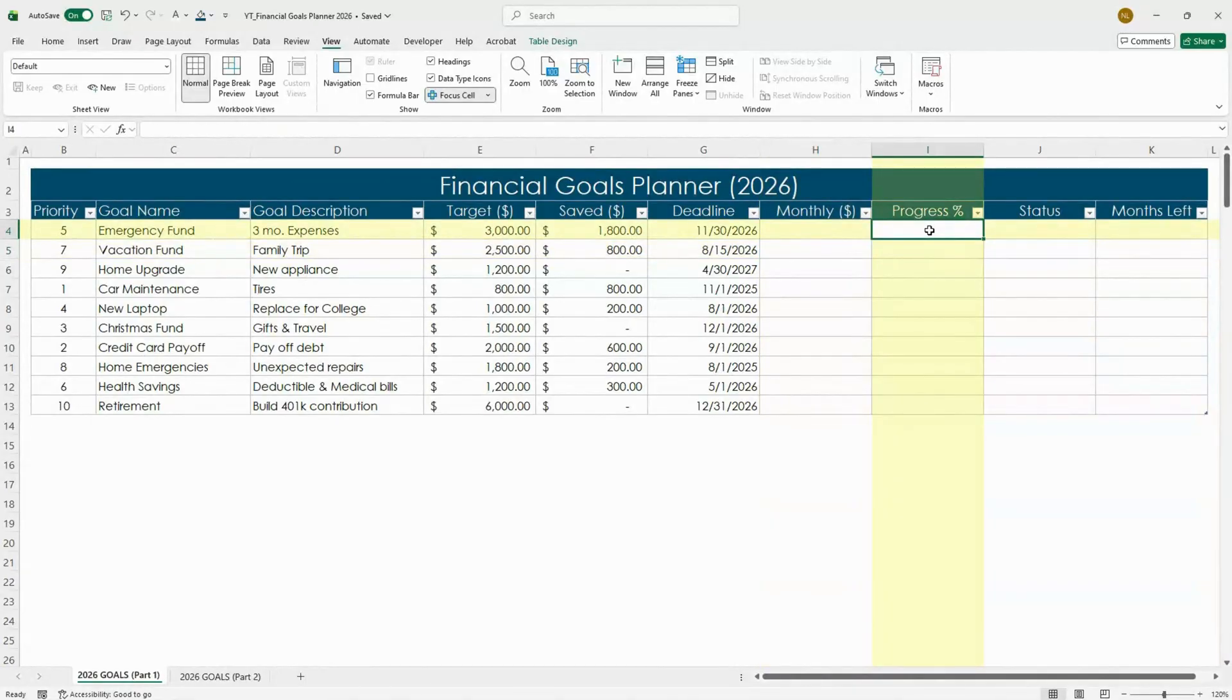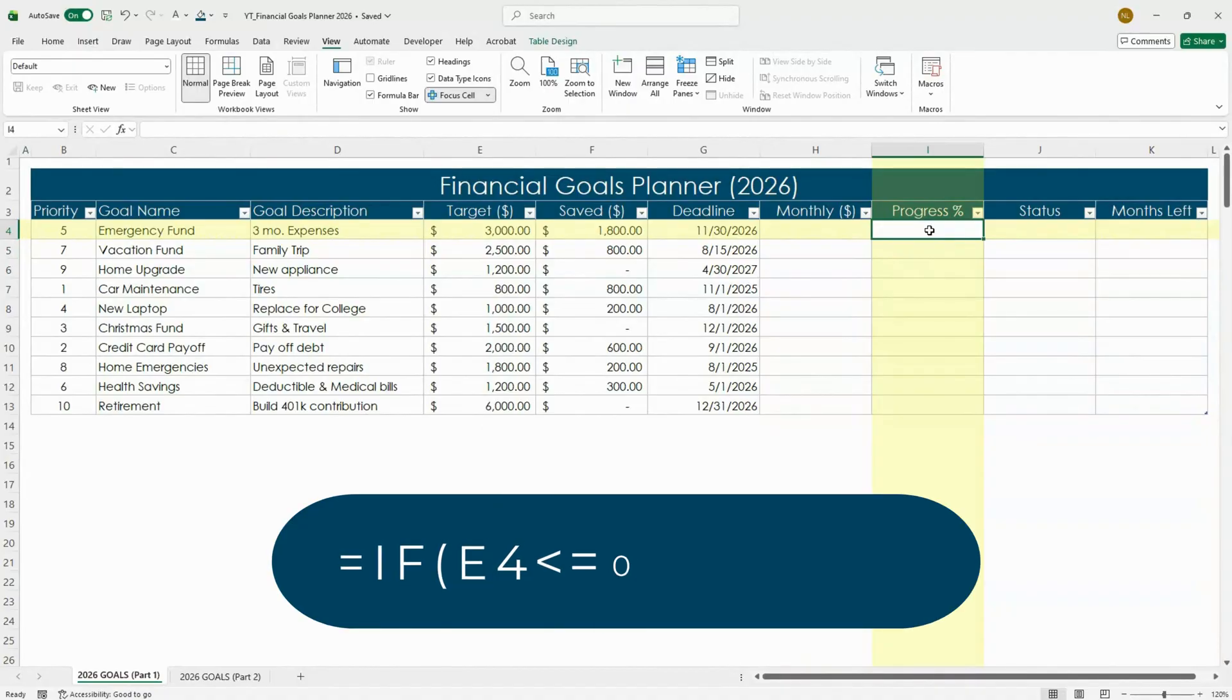Next, let's make the progress column automatically show the percentage of your savings progress. You're going to want to use this formula.